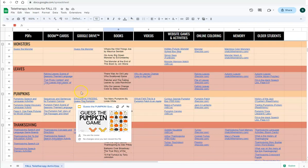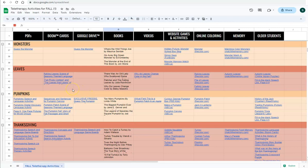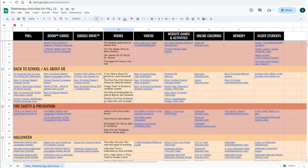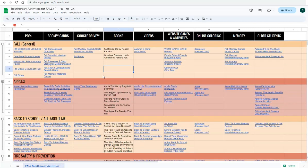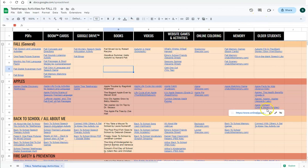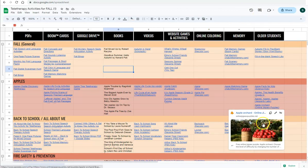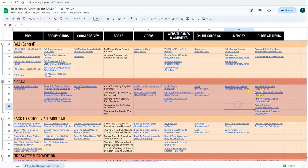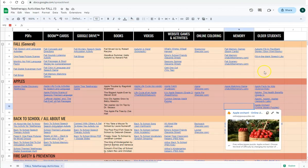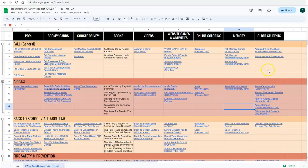So that's an exclusive freebie that you can only get from this spreadsheet. If you work with older students, definitely note that the column on this far right side has activities for older students that you might want to check out for that population.